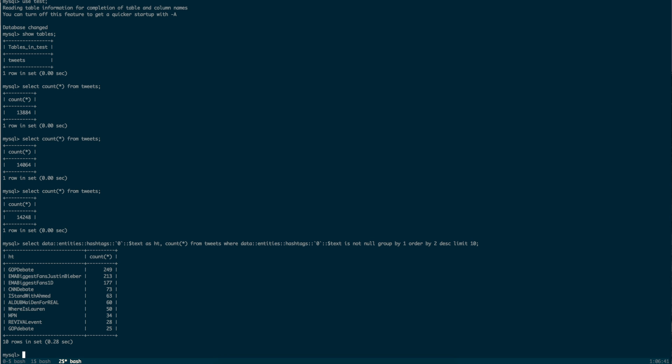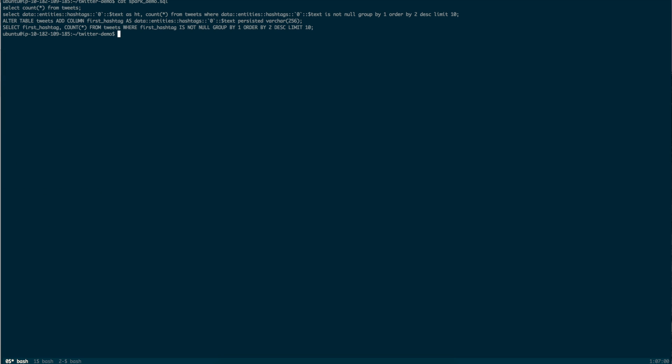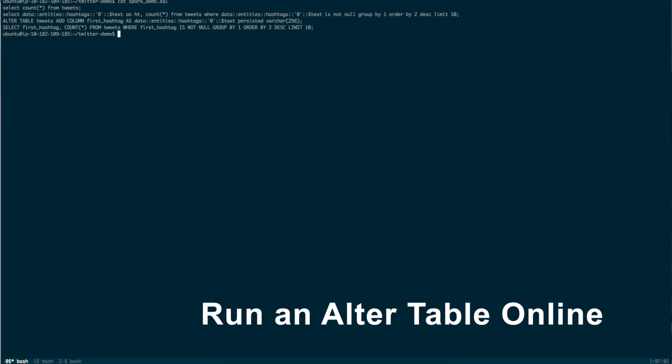Of course, JSON incurs dynamic overhead. With MemSQL, you can optimize based on what you see from initial queries to make things run faster in production. To speed up the queries in this workload, let's run an alter table.